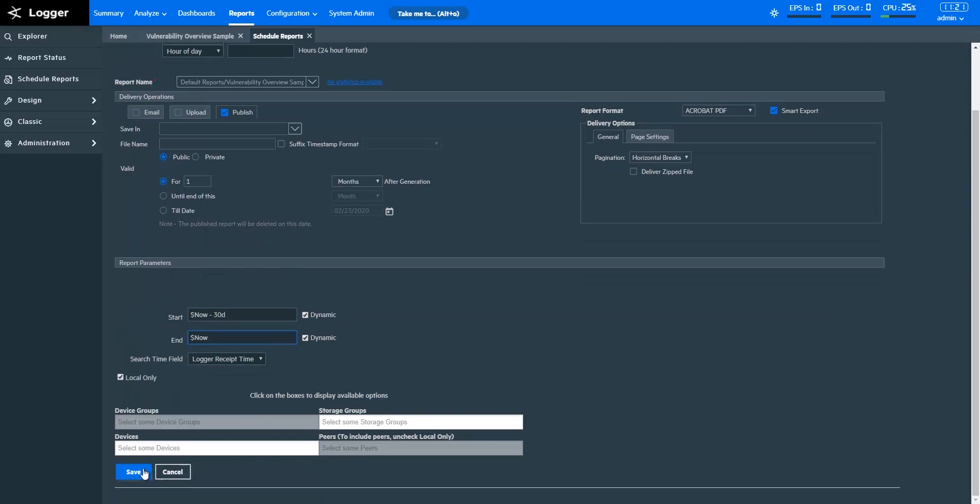With the scheduling feature, your report will run in the background, and will be automatically delivered based on the selections you made.